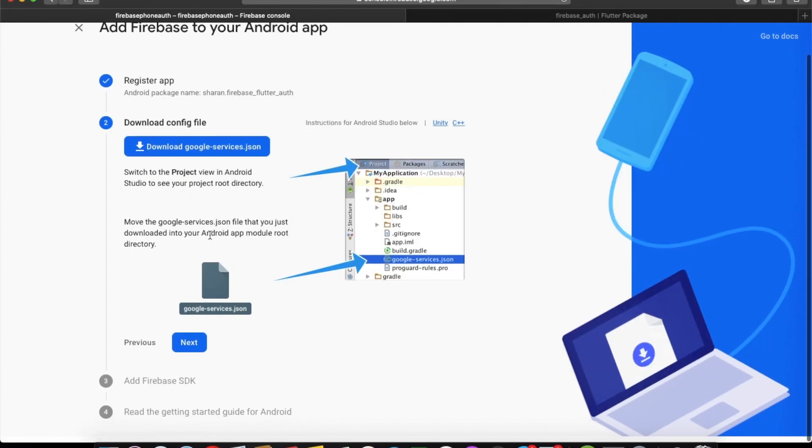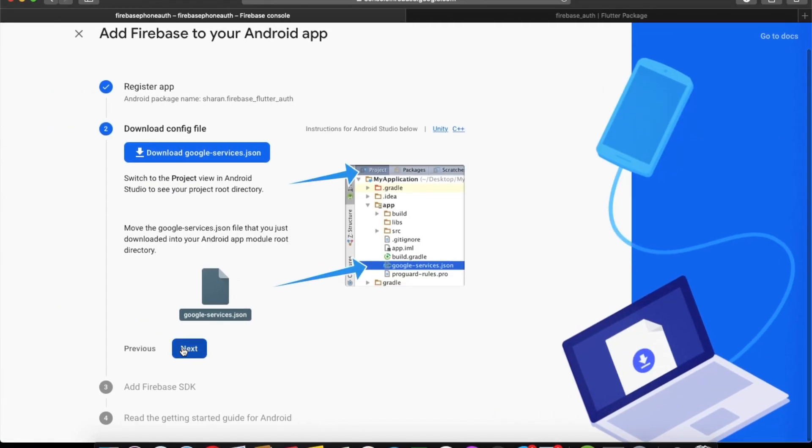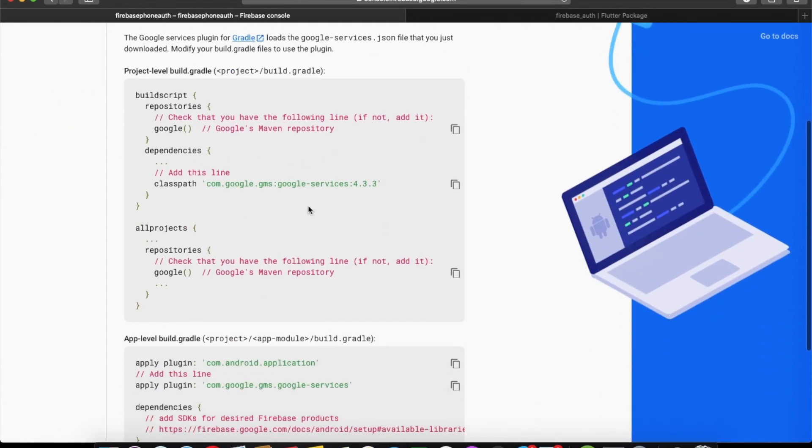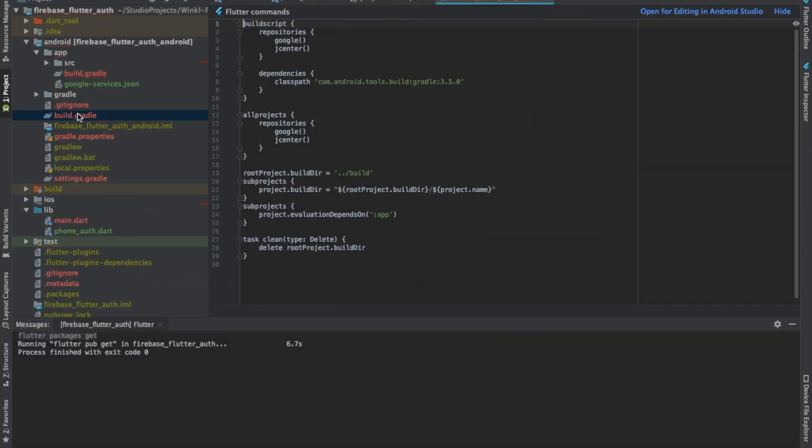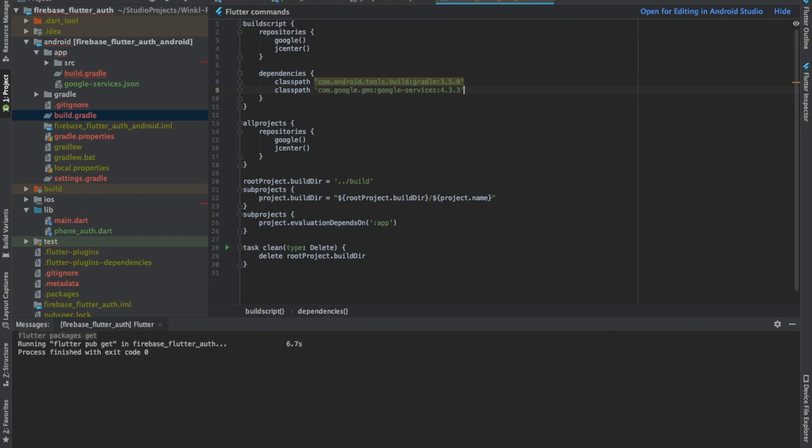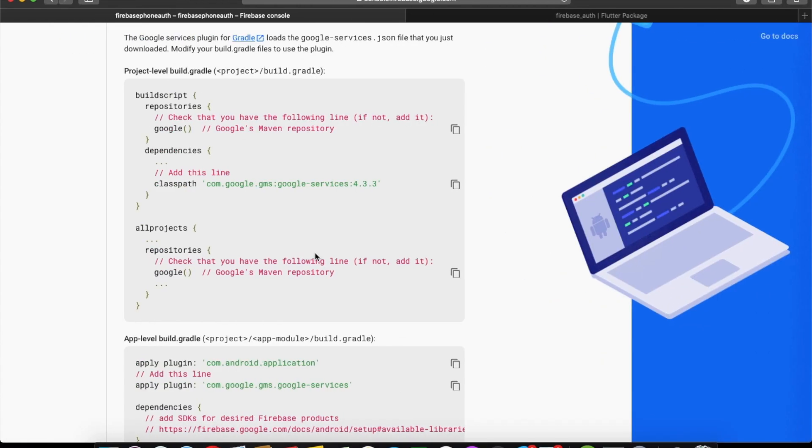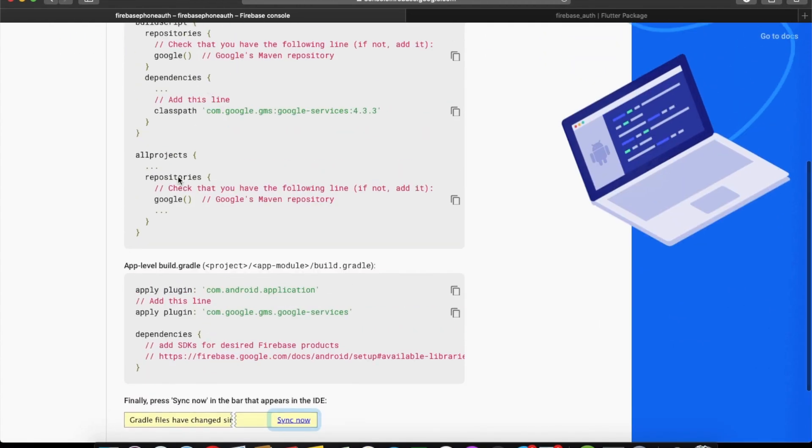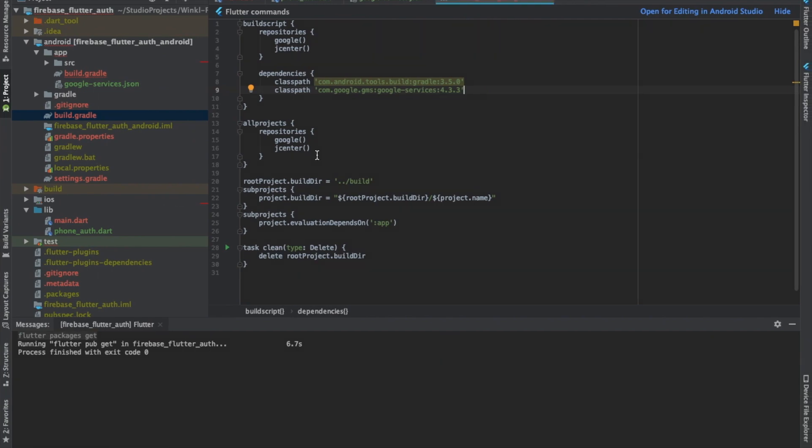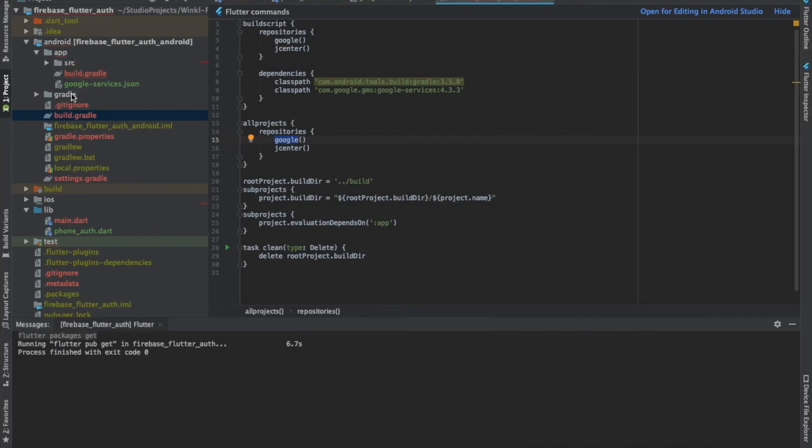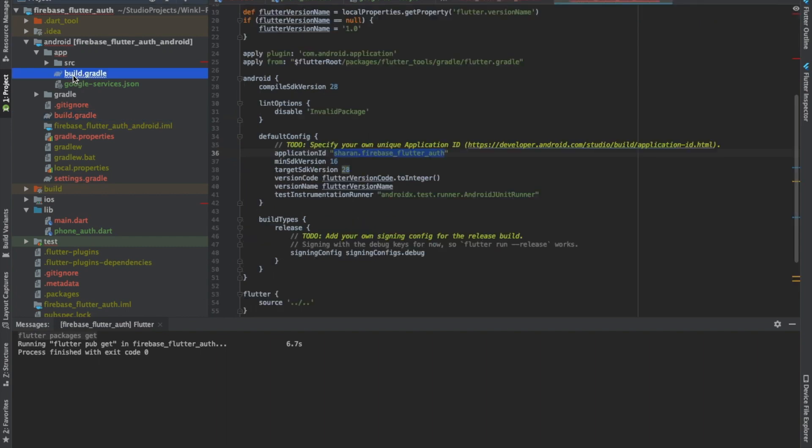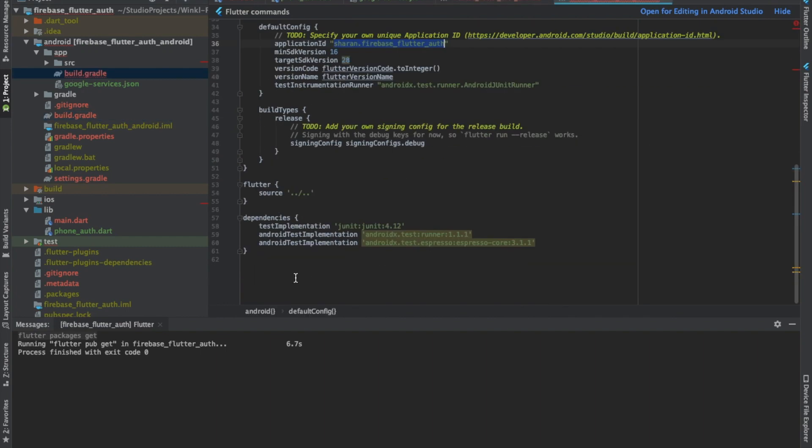Now you have to just follow the steps that they tell. Go to your project level gradle file and copy this line in the dependencies part. This is our project level, and here you just paste this line. The Google thing is already there, so you don't have to change that. Now go to app level gradle file and copy this line. Just paste it at the end of the file. That's it.